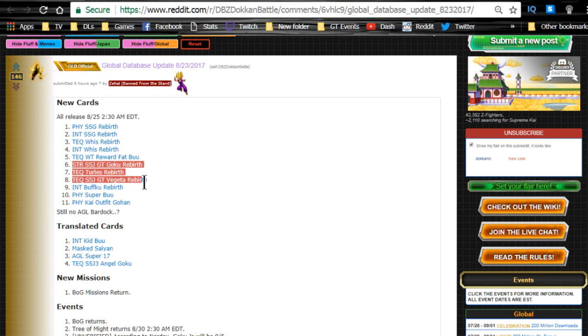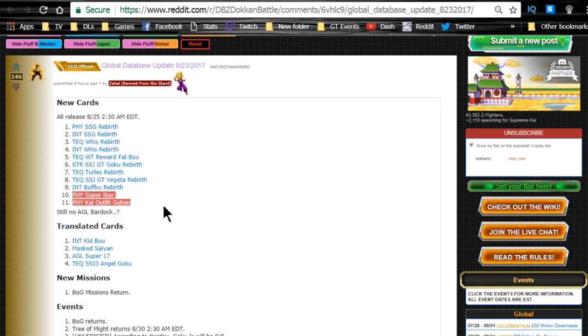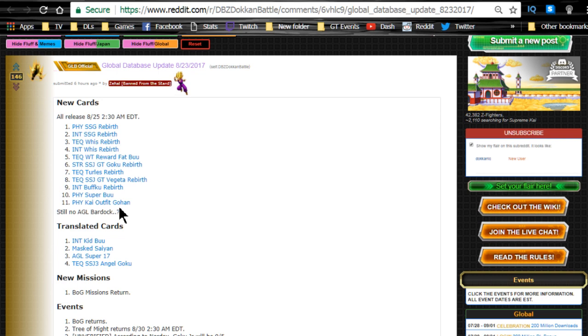Now we also are getting the Physical Super Buu and the Physical Kai outfit Gohan. Now if you guys don't know, these are the two Physical support units for their mono teams. So Super Buu is for mono Physical Extreme, and Kai outfit Gohan is for mono Physical Super. Yes, no Agility Bardock still. Translated cards though, we have now the translations on the Global side for Intelligence Kid Buu, the Masked Saiyan, Agility Super 17, and Technique Super Saiyan 3 Angel Goku. So that's super exciting.